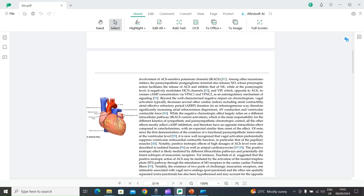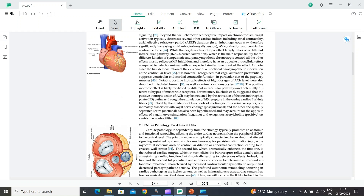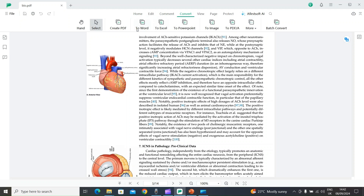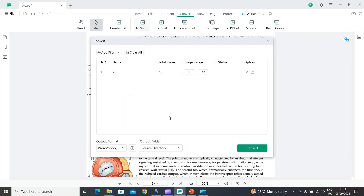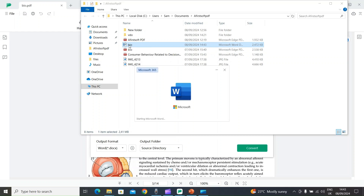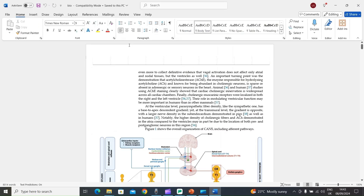Now I want to convert this PDF file into a Word file without changing the format. On top we have the Convert option — I will select it, then choose 'To Word', and select Convert. It will start converting the PDF file into a Word file. After a few seconds, everything is done and here is my Word file.